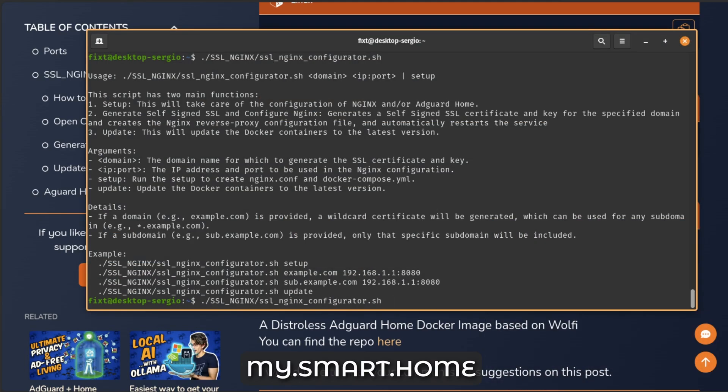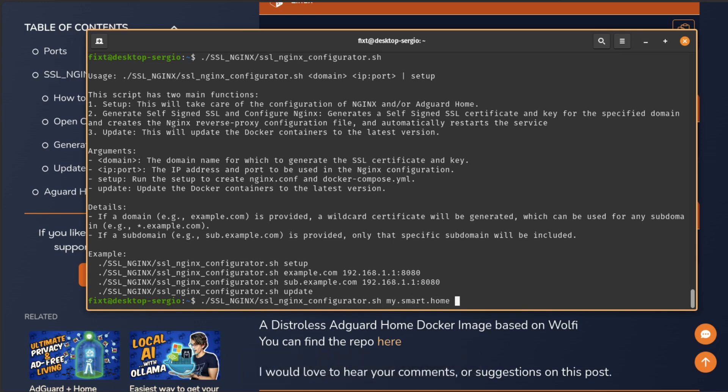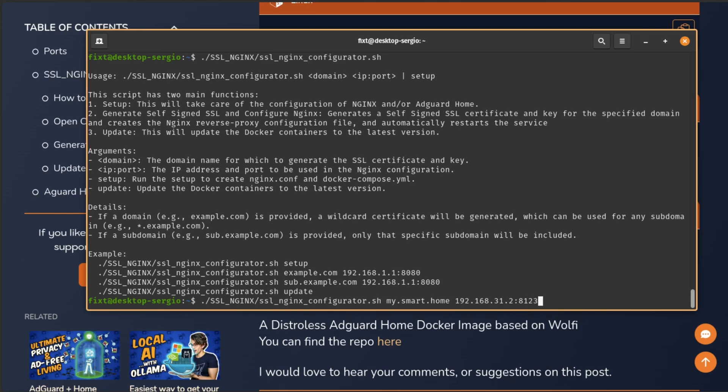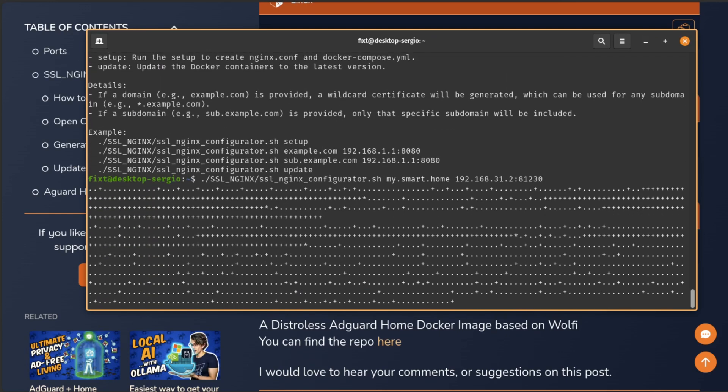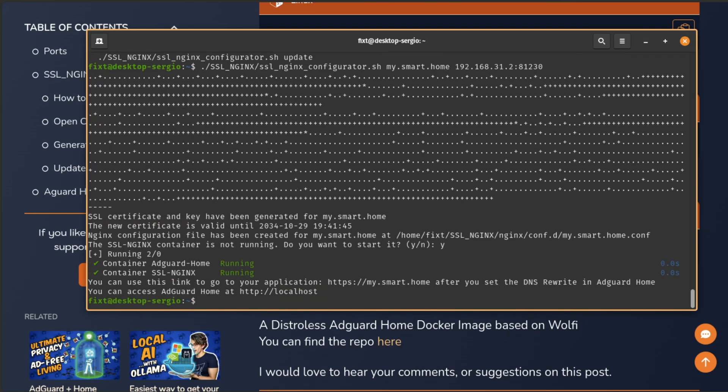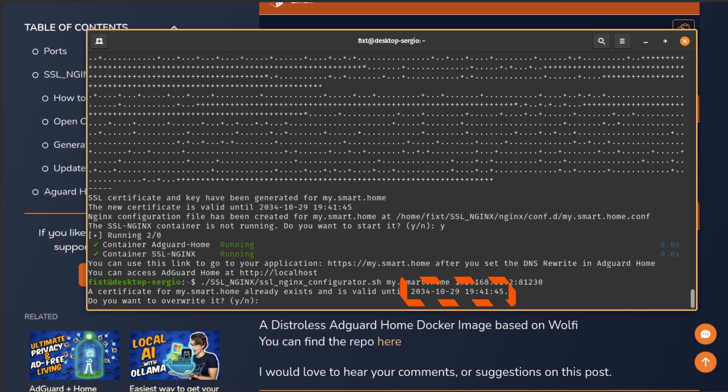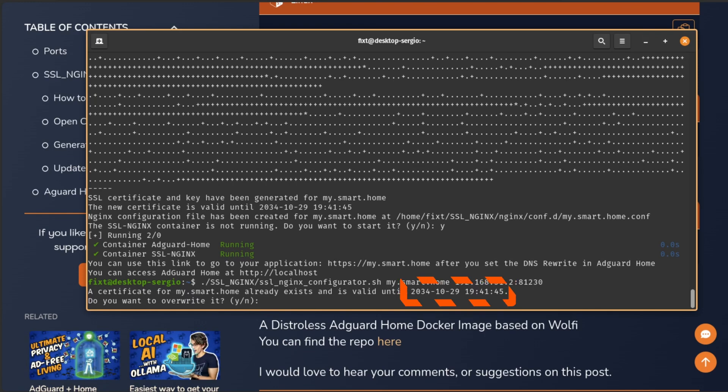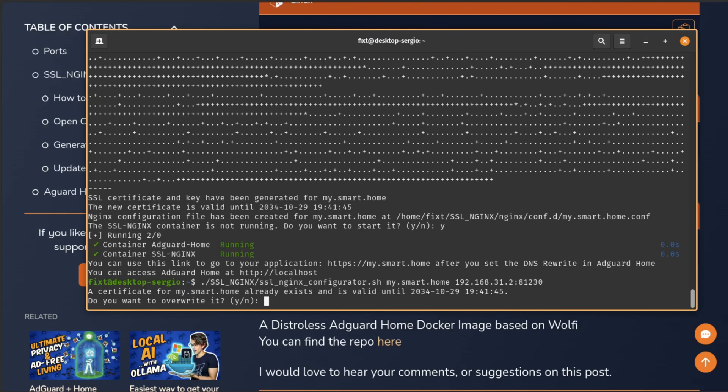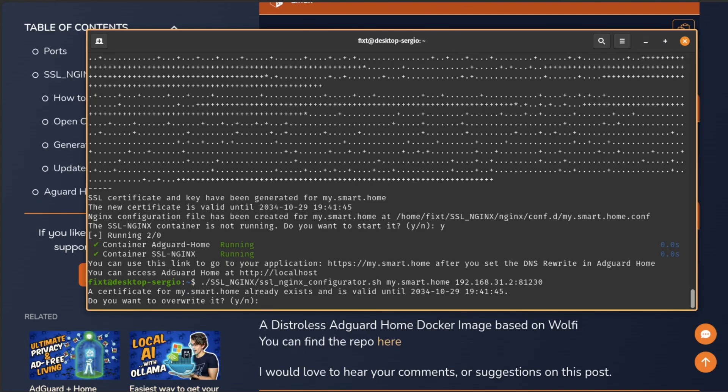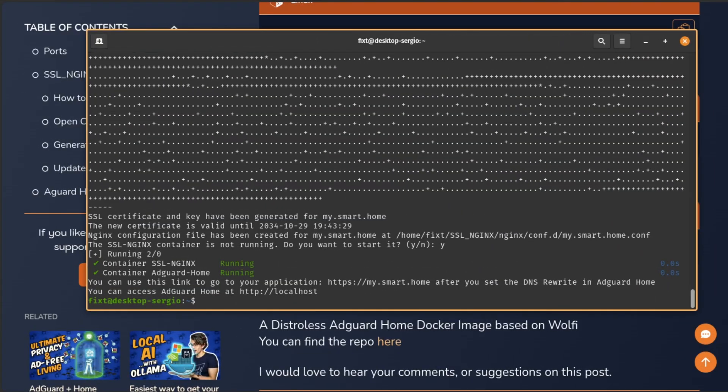To use it, just execute the script and add, first, the domain that you want to use to access your service on your local network. And then the IP address colon the port of the service you want to use. If it doesn't exist or if it has expired, the script will generate the necessary certificates. If not, it will show you the certificate's expiration date and ask you if you want to create a new one. This will let you update your certificates if needed. By default, the certificate is created for 10 years. So I don't think this is going to be a problem, but just in case.